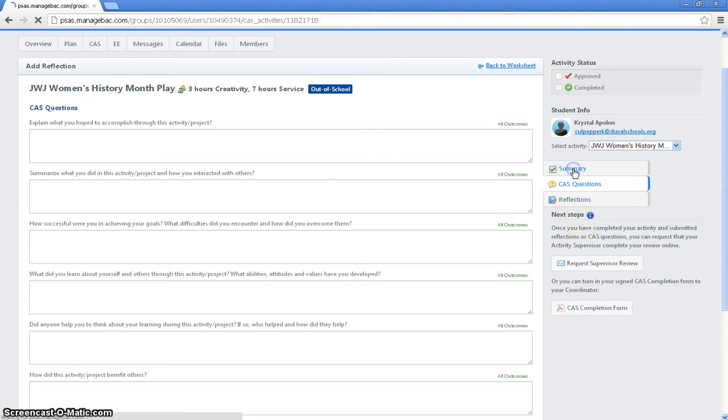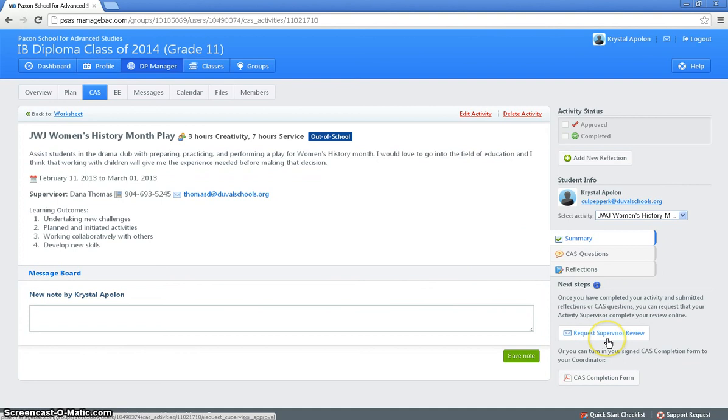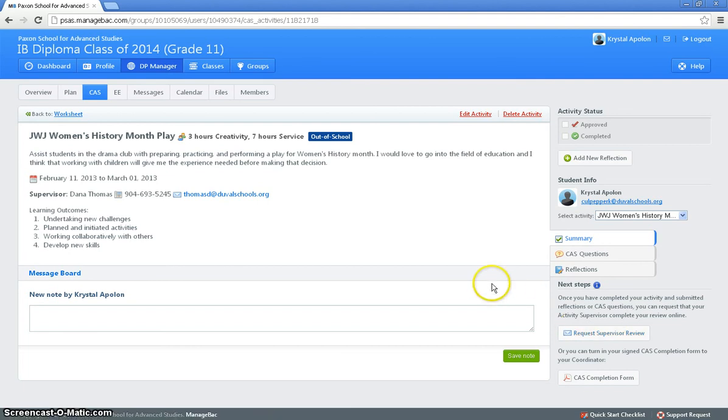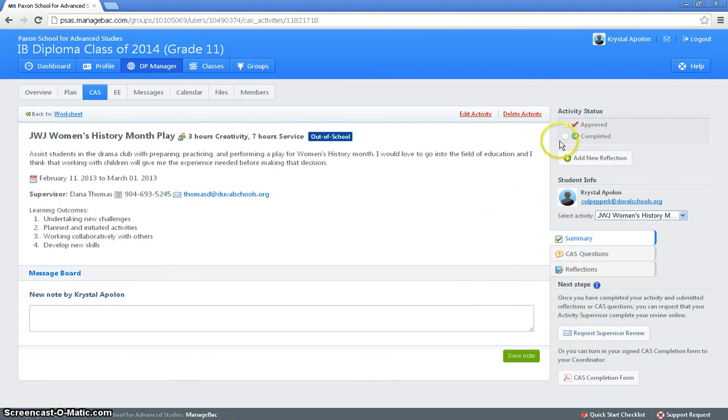Then after you have completed the CAS questions, that is when you click over here on the side request supervisor review. And once you click request supervisor review it's going to send a supervisor a review for your supervisor to complete stating basically that you've done the activity that you have listed and having them to explain how you did. And once your supervisor review has been completed that's when your activity gets marked as complete.